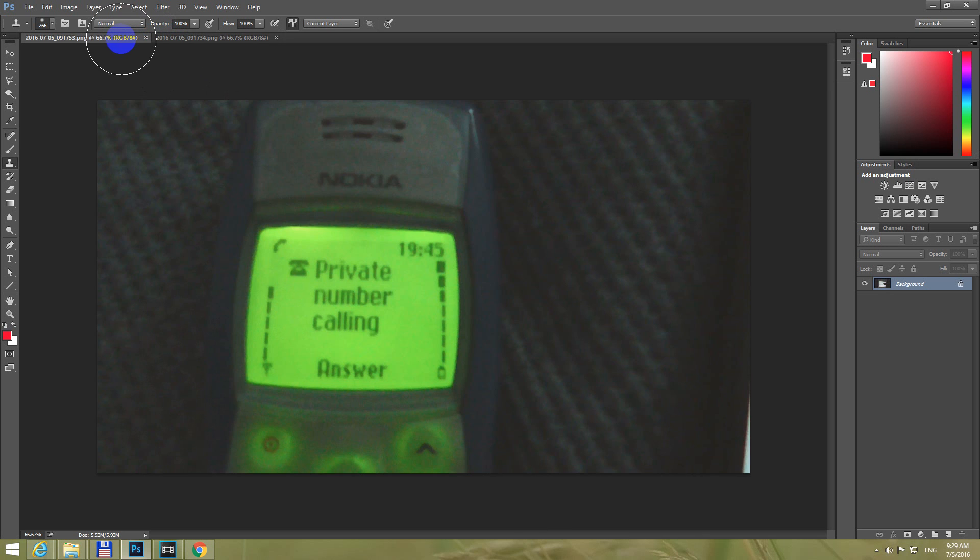Let's select this tool. If you right click on it, make sure the first one is selected, Clone Stamp tool.